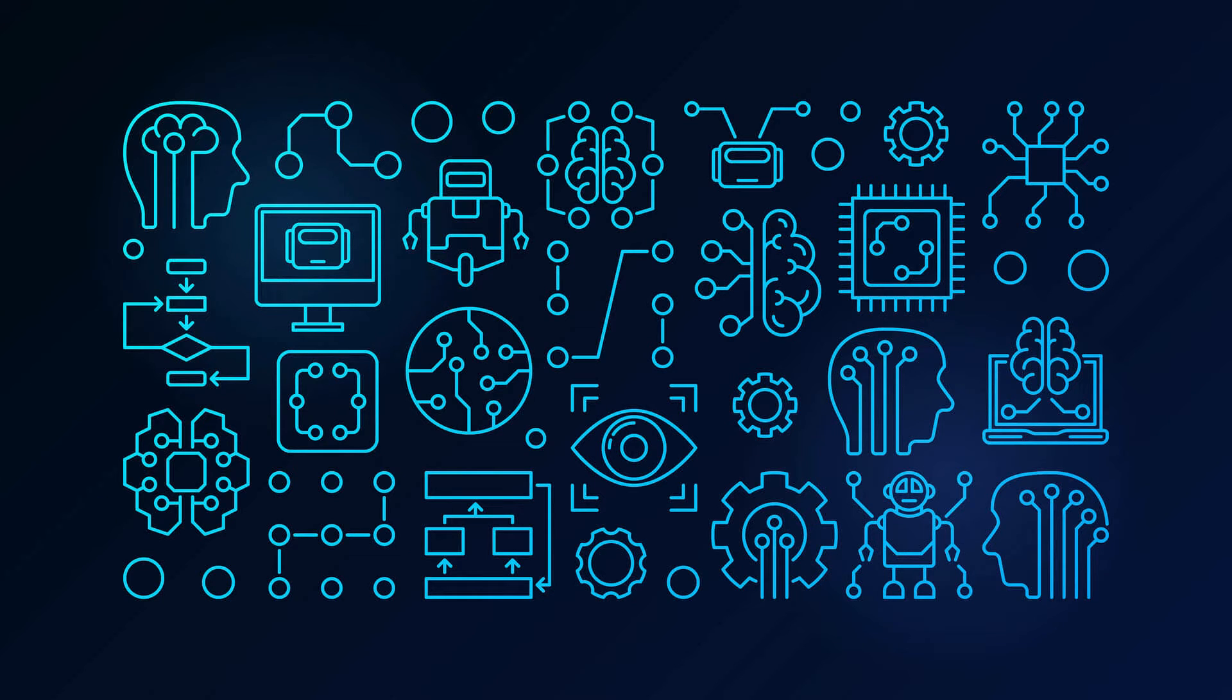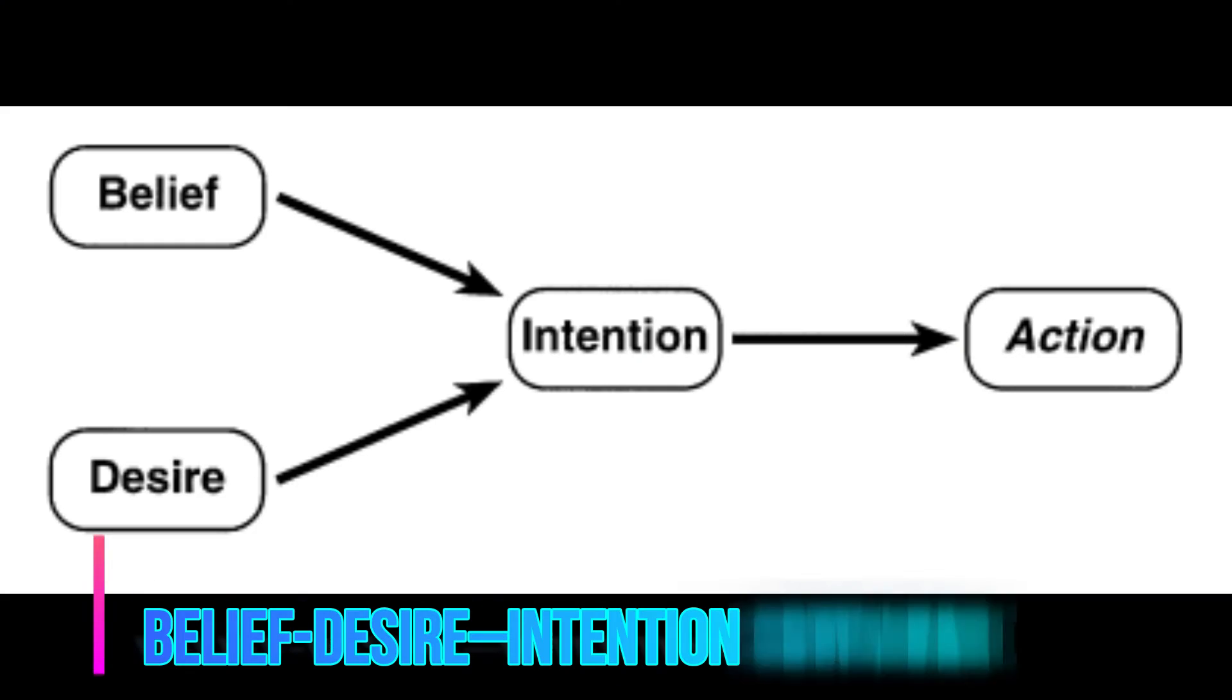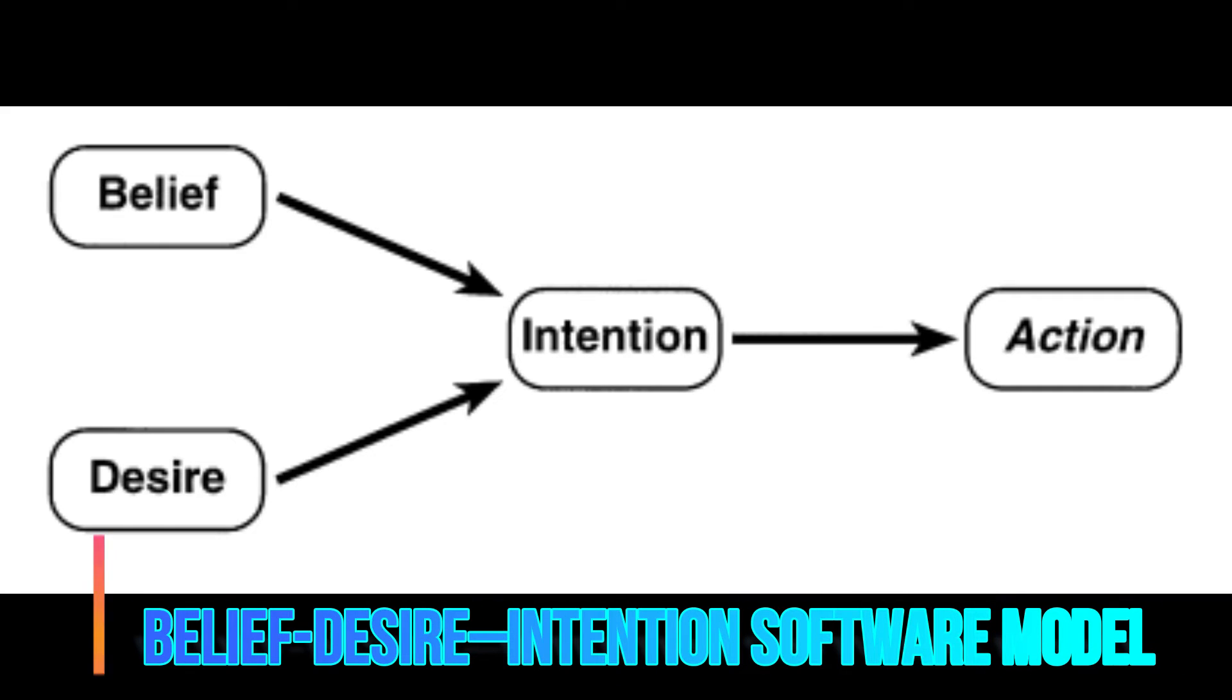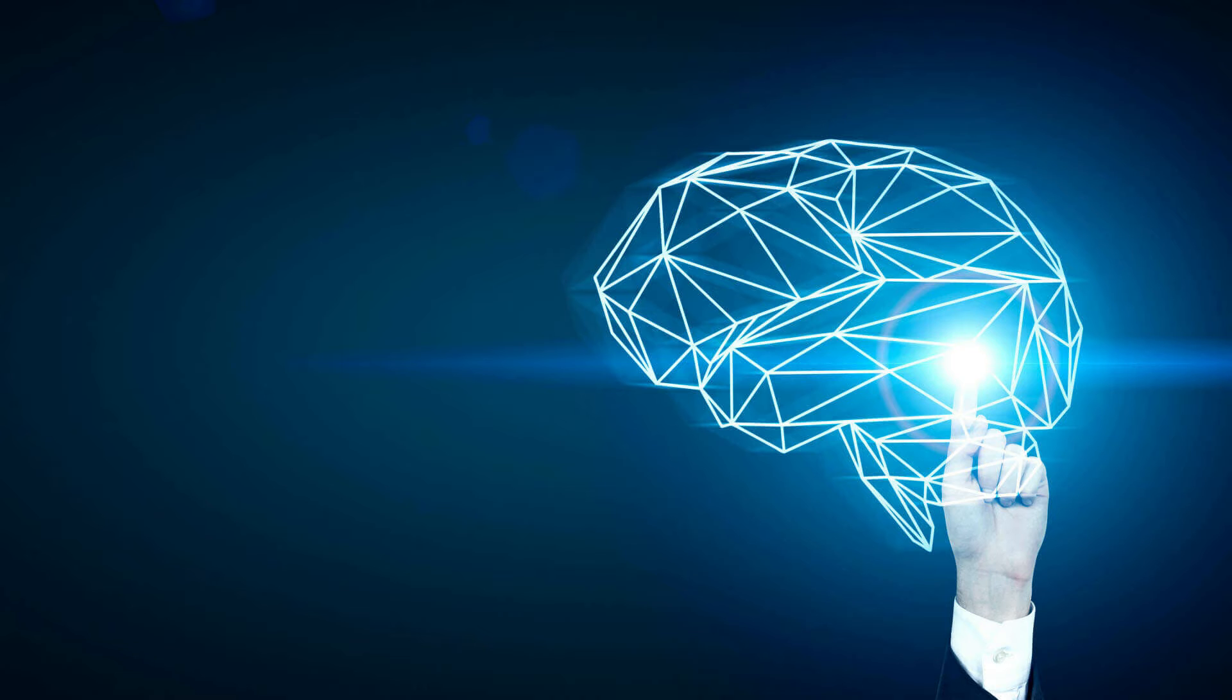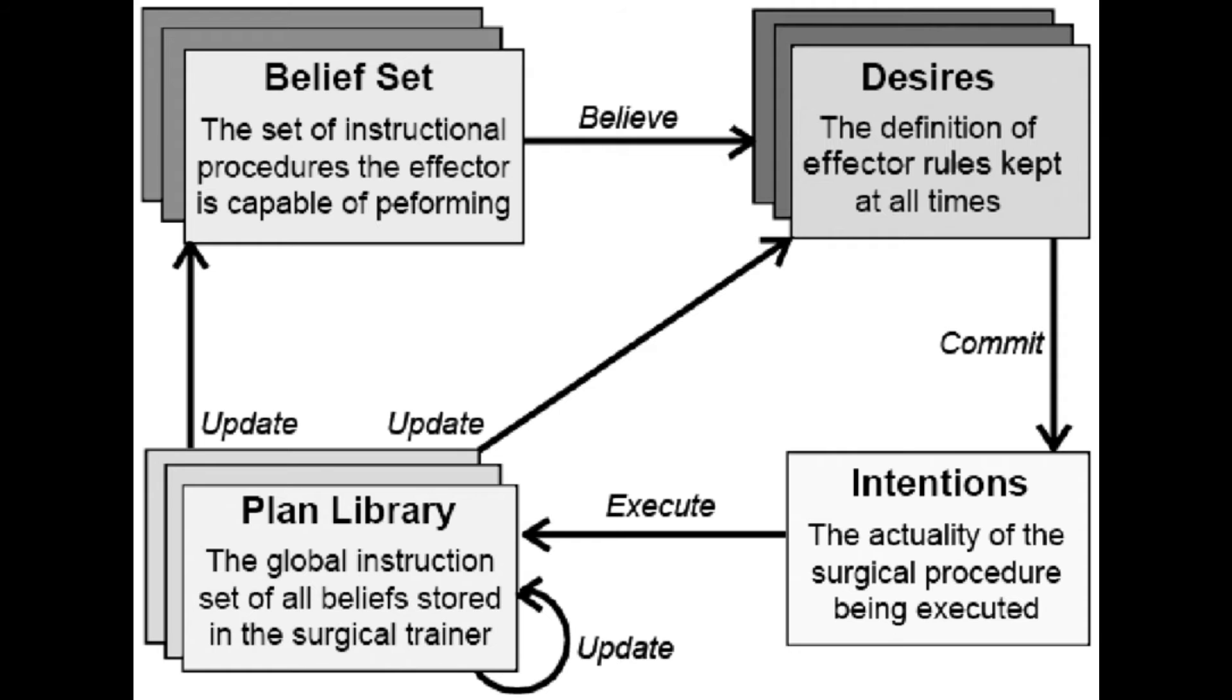In essence, it provides a mechanism for separating the activity of selecting a plan from the execution of currently active plans. Consequently, BDI agents are able to balance the time spent on deliberating about plans and executing those plans.